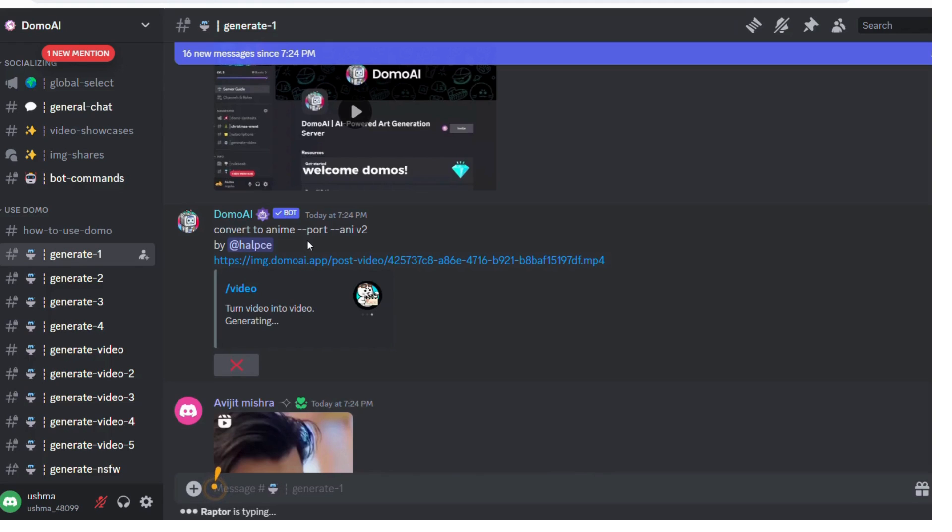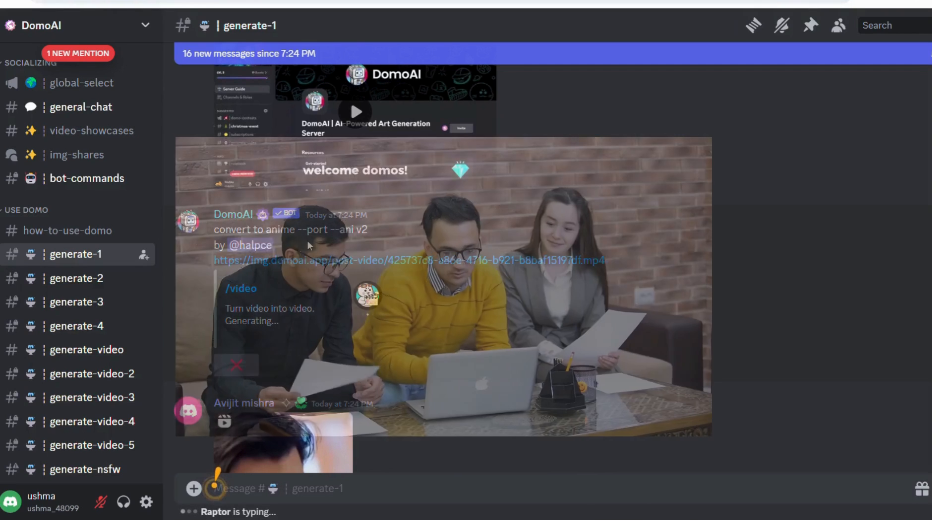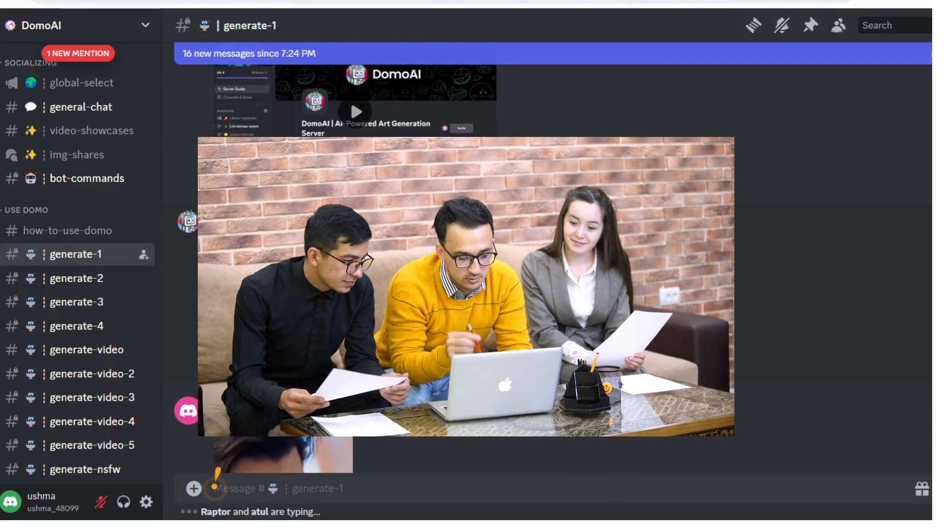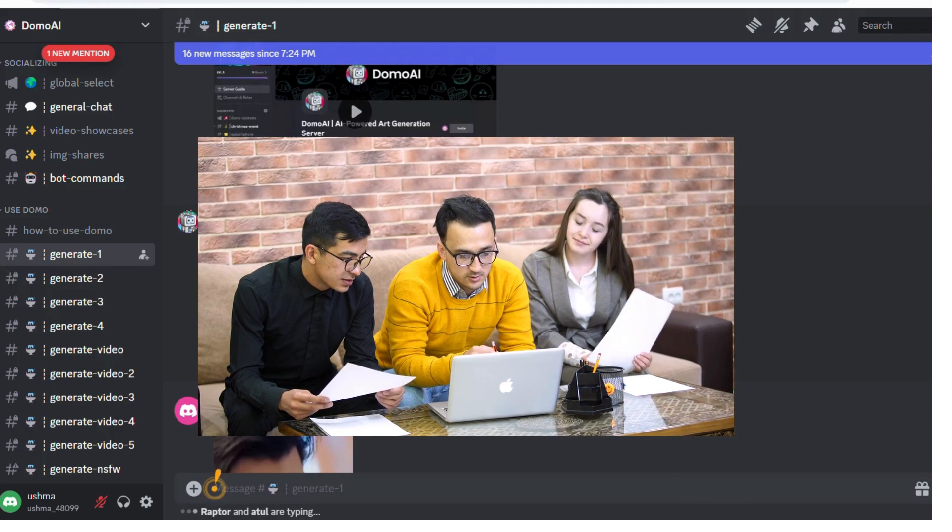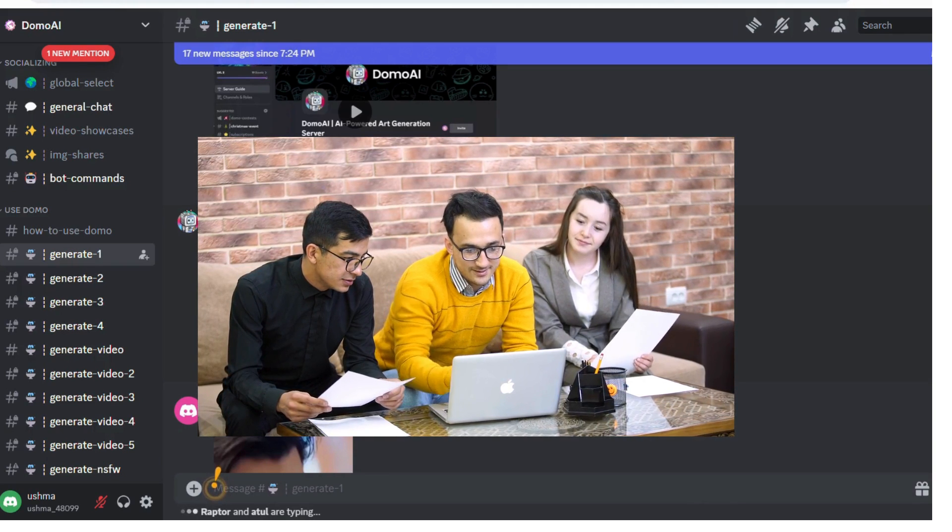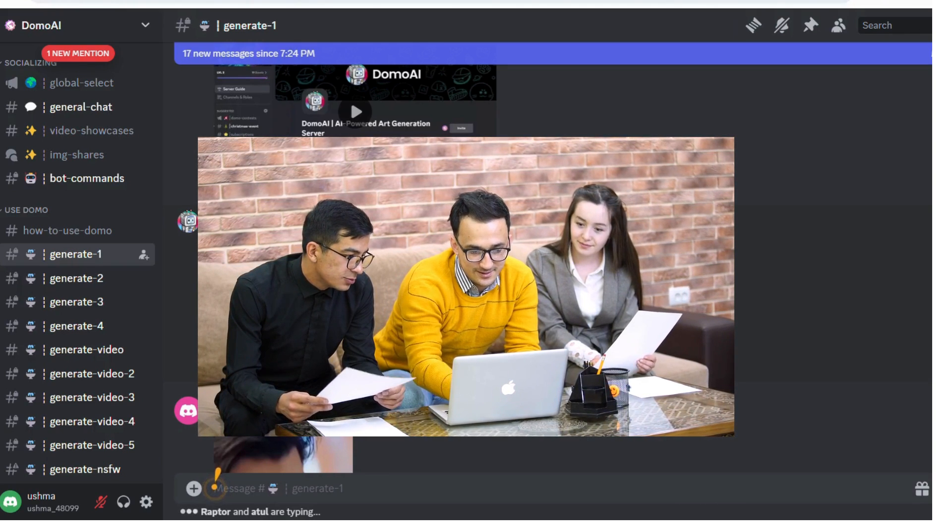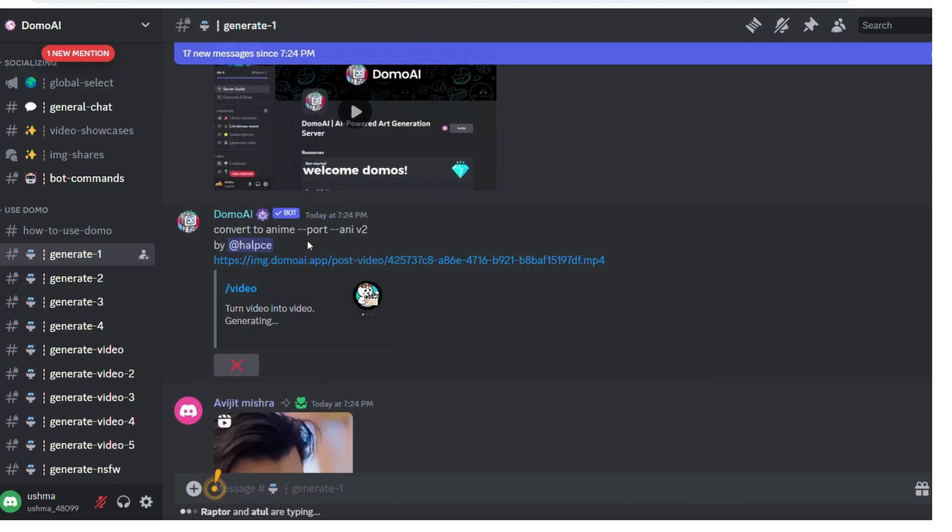First, let me show you. This is a normal clip and 5 seconds. This is about a 3 seconds clip. Now to convert it, we need to go back to Domo.